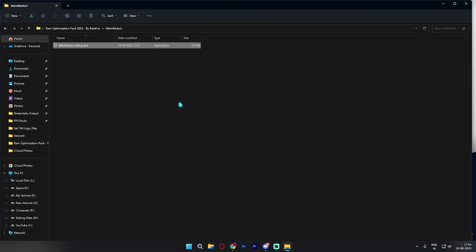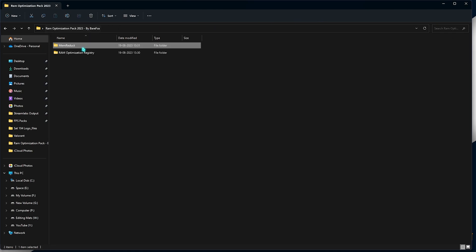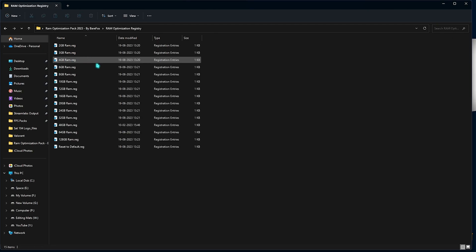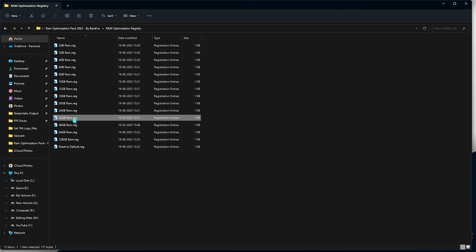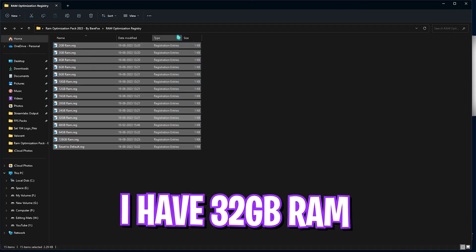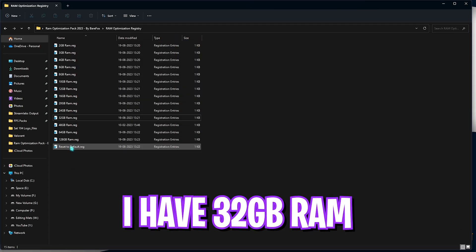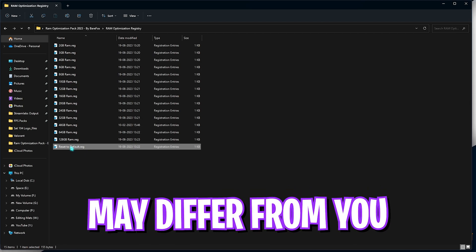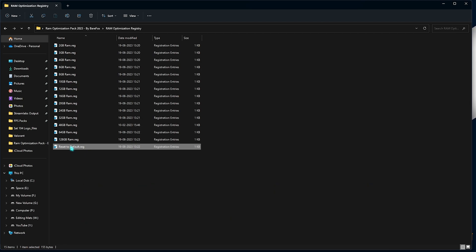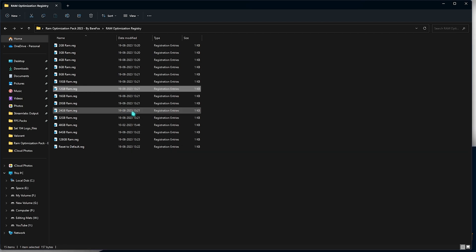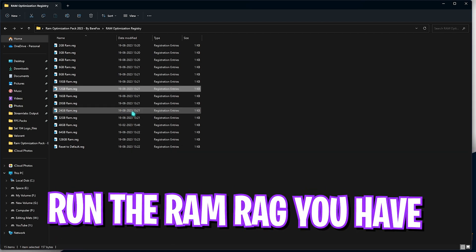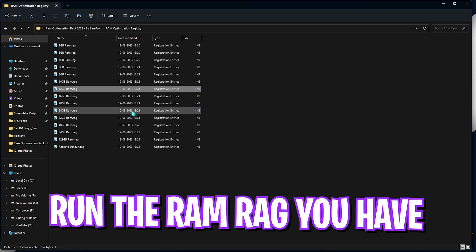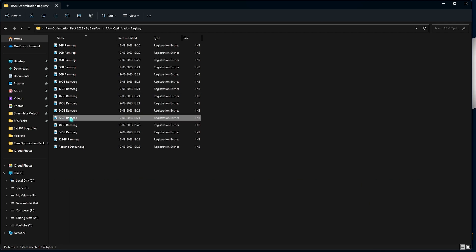Once you're done with that, simply minimize Mem Reduct and go back to the folder. Open up the second folder which is the RAM optimization registry. As I said, I have 32 GB RAM - it could be different for you. So I have left a ton of presets over here as well as revert to default just in case you don't like the settings. Now you need to run the RAM registry that you are using on your PC. I need to run the 32 GB RAM registry.